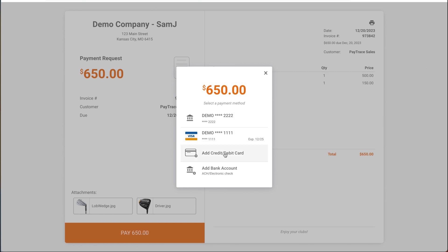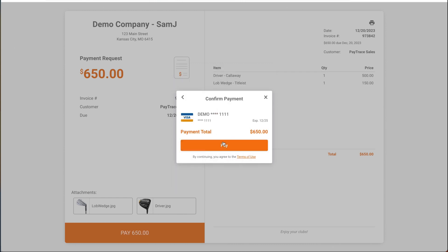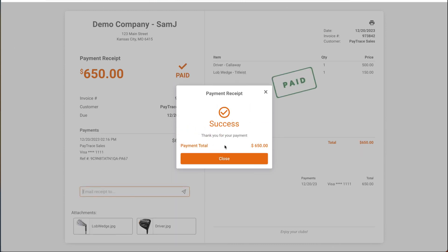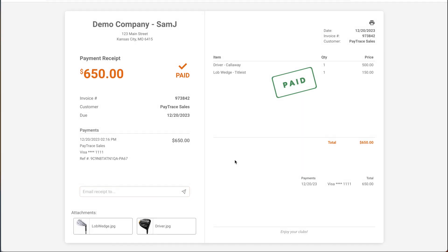I have a few payment methods already stored on file, but if the customer needs to add a new payment method, they can go ahead and do so. I'll pay by credit card, and once that's approved, I'll get a successful message and a big paid stamp letting me know that this invoice is complete.